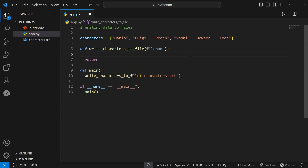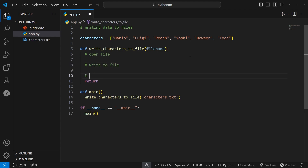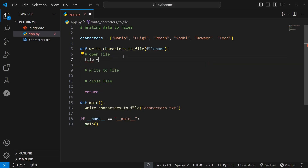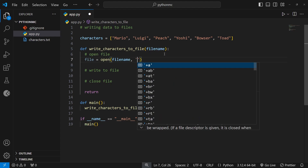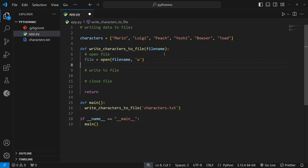Now we can start fleshing this function out. We still need to go through the same three steps: first, open the file and specify the open mode — remember that was 'r' for reading in the last lesson, but this time we'll use 'w' for writing. Second, perform whatever task we want to do with the file — in this case writing to it. Third, close the file using the close method. So let's open the file: we say file equals open, pass in the path — which here is the file_name argument — and as the second argument the mode 'w' to write to the file.